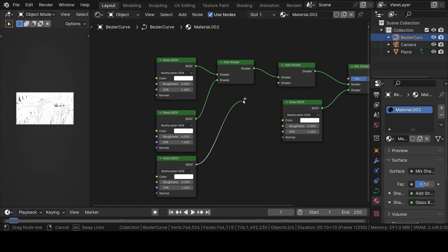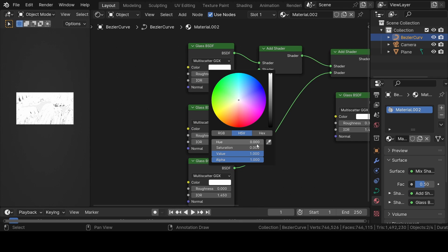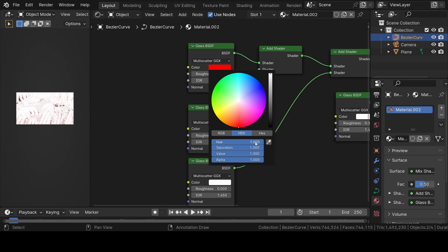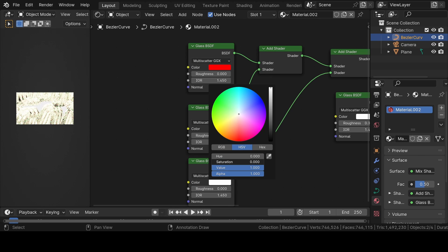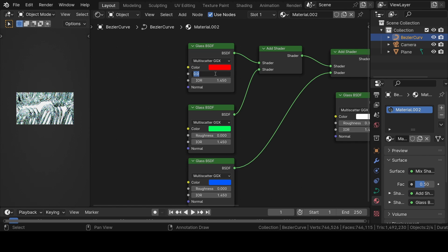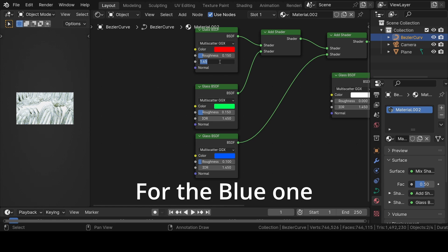Change the color of the glass BSDF shaders to red, grey, and blue. Also increase the roughness to 0.15 for each glass shader. Change the index of refraction for the red one to 1.4 and for another one to 1.5.